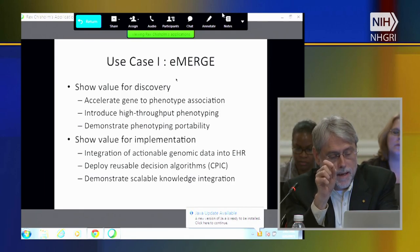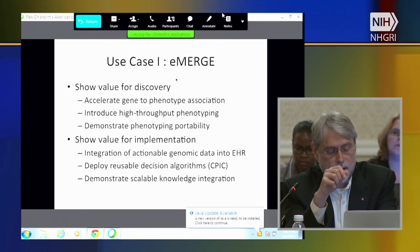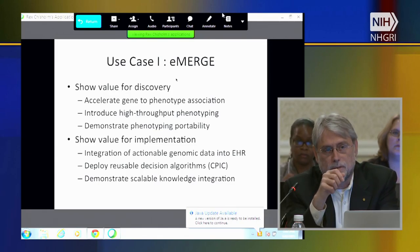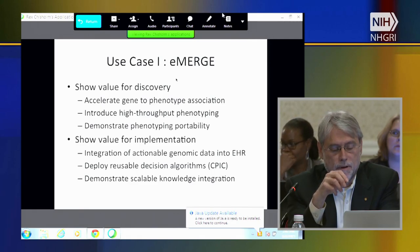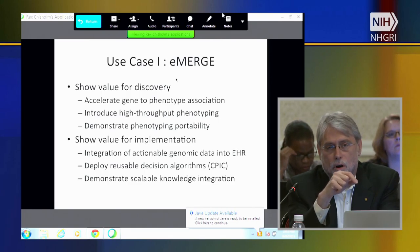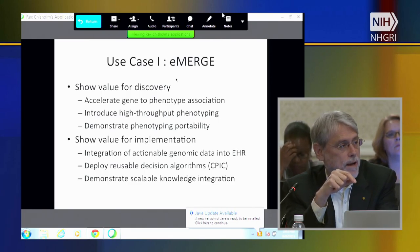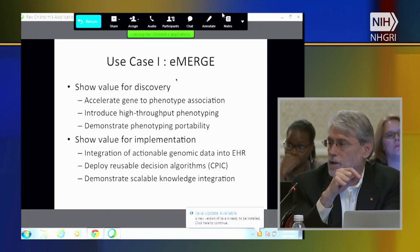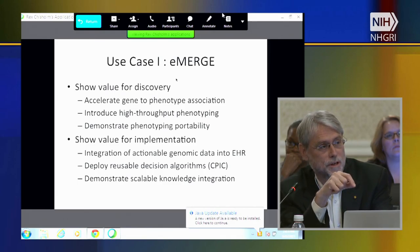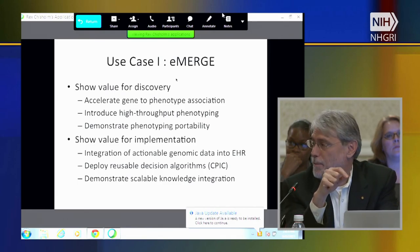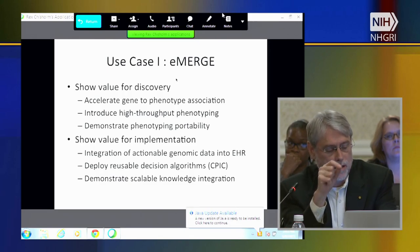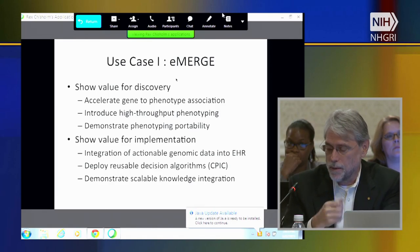The next piece was to really demonstrate the portability of the phenotyping approach. Across the eMERGE network, not everybody has the same electronic health record system, and even where we do have the same EHR system, they're really not carbon copies of each other. Even each Epic installation—and we have quite a few—are quite different from each other. So we had to develop this process of portability.